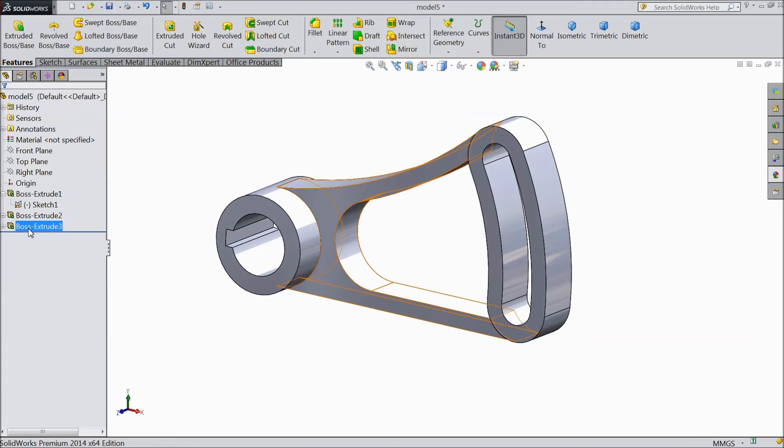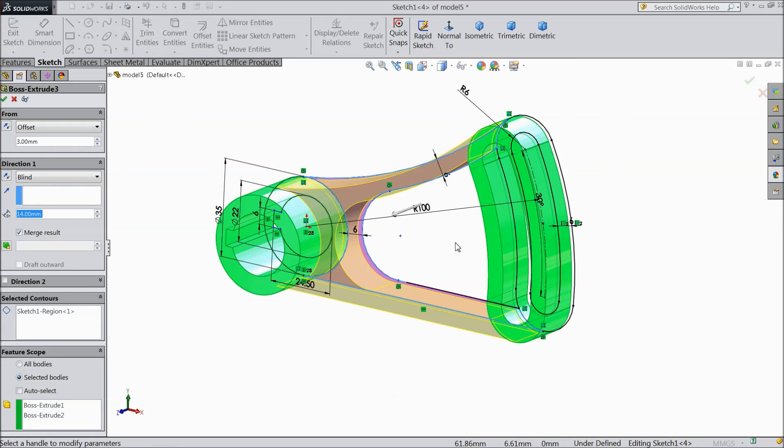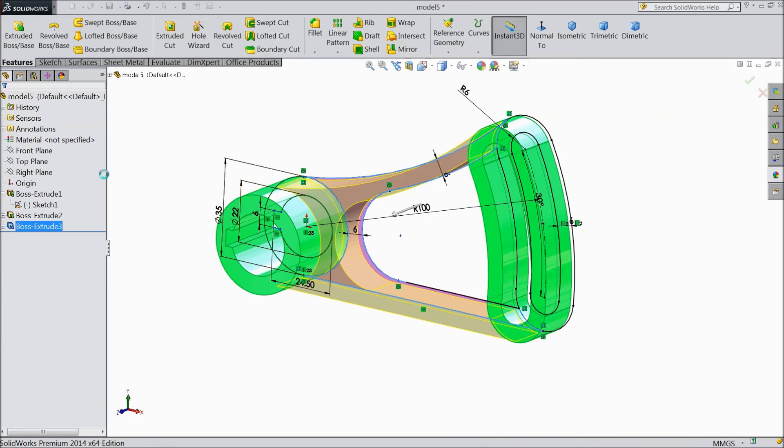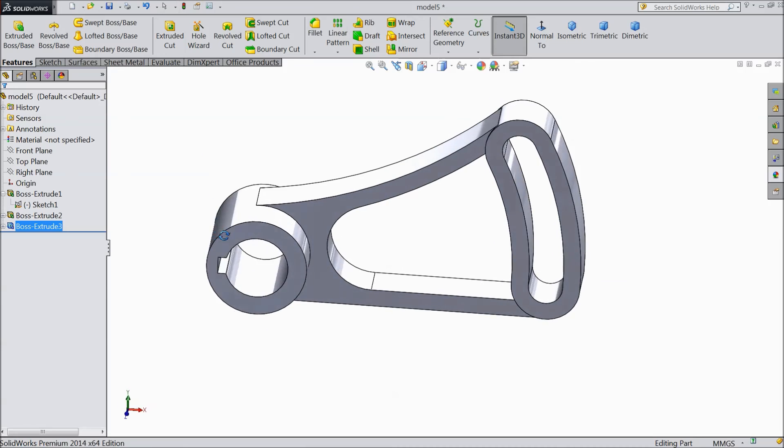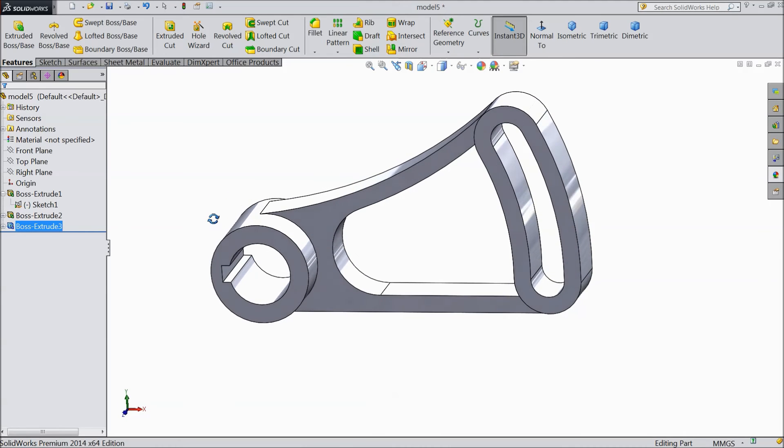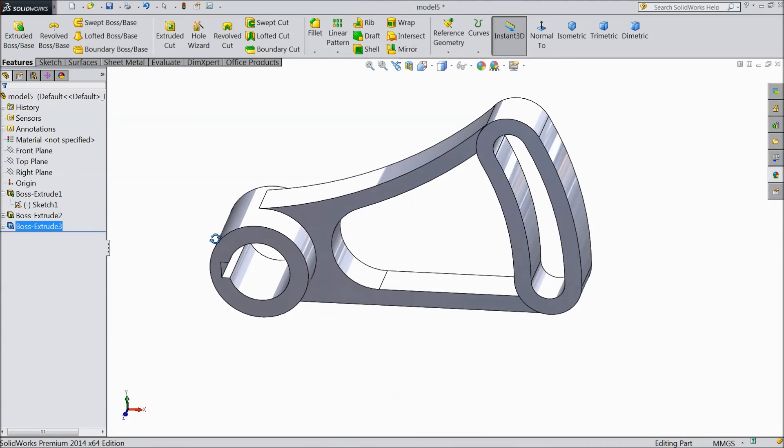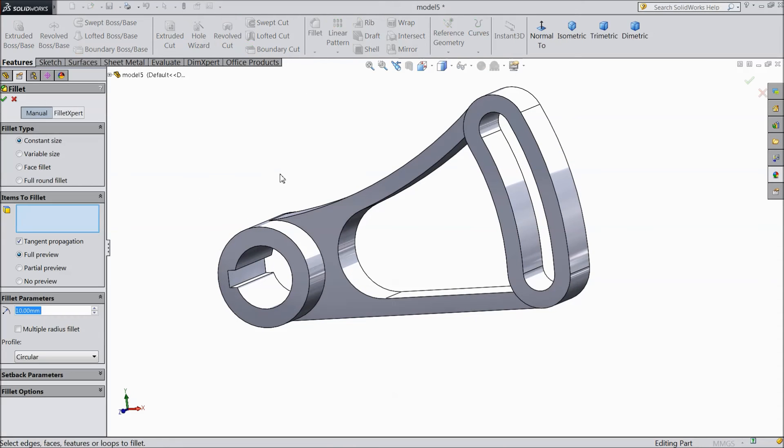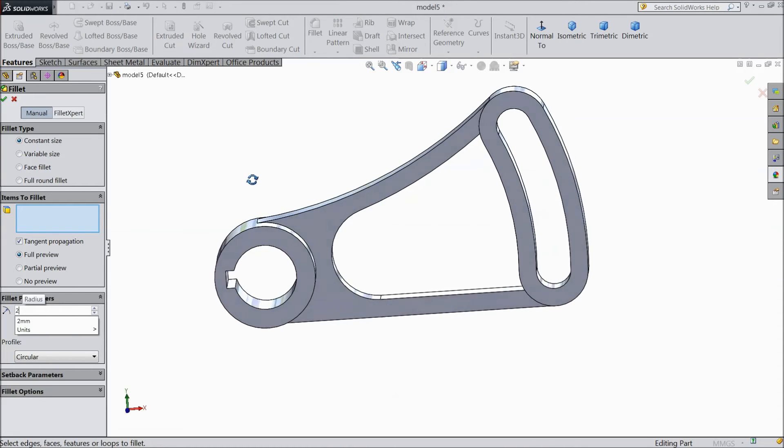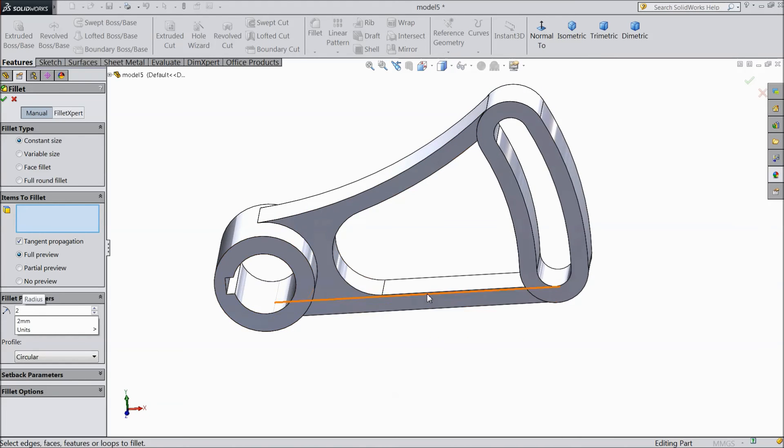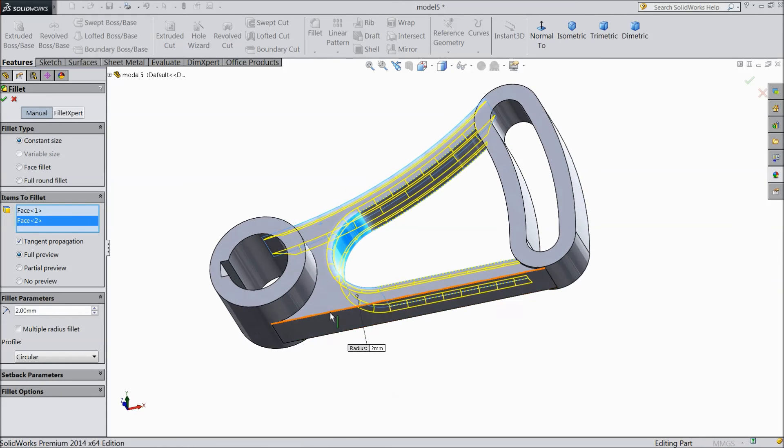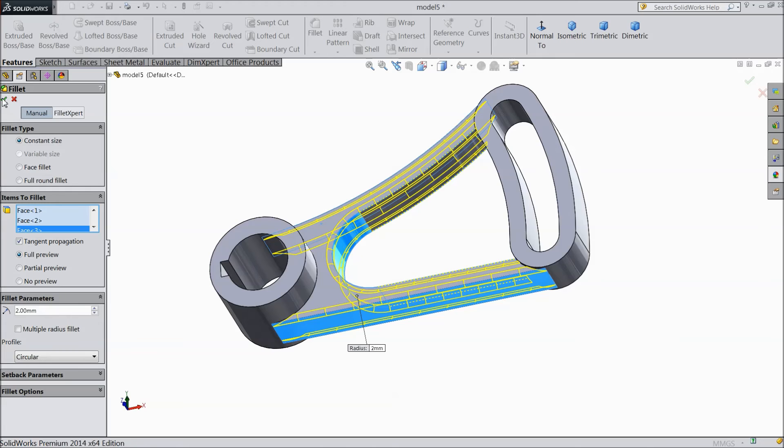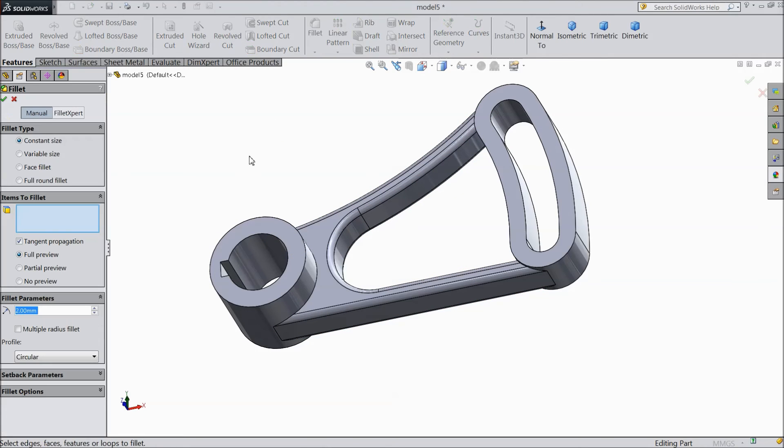Even you can select only this portion. OK. Now choose fillet. Select 2 mm. Select inside this circle. Outside surface and this outside surface. OK. Again choose fillet.